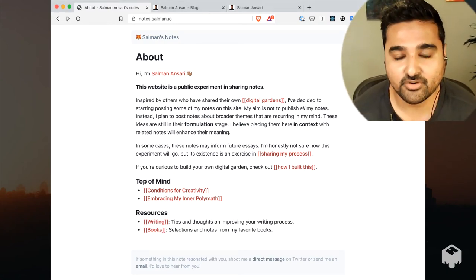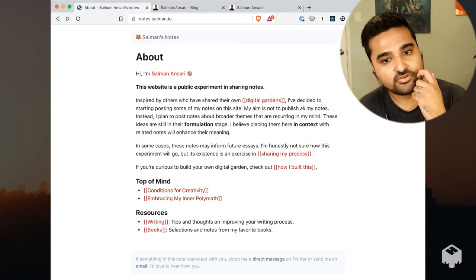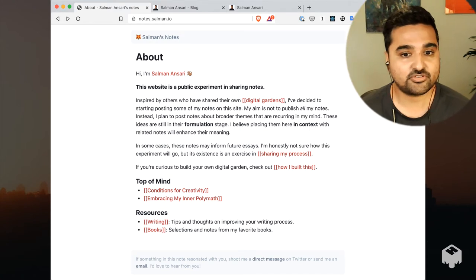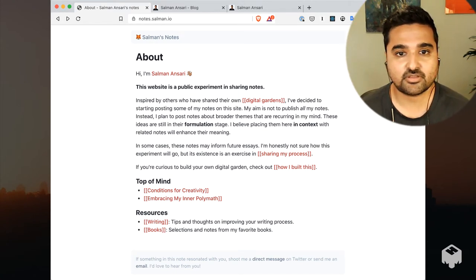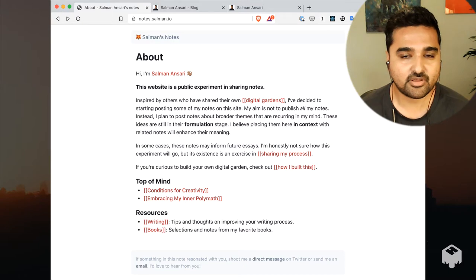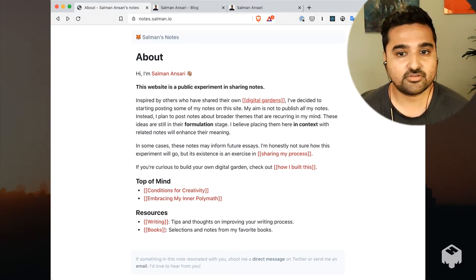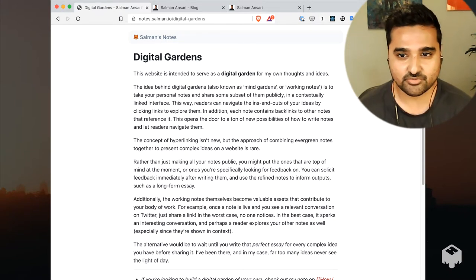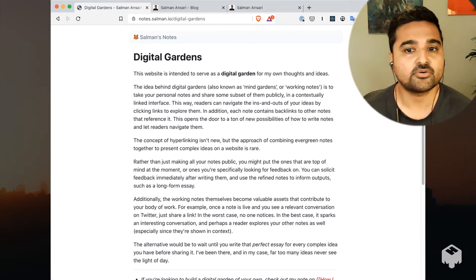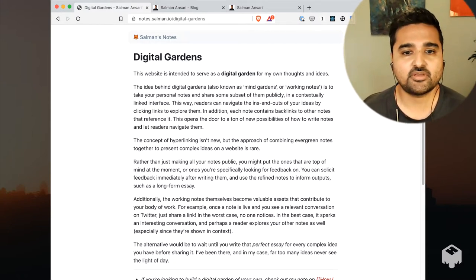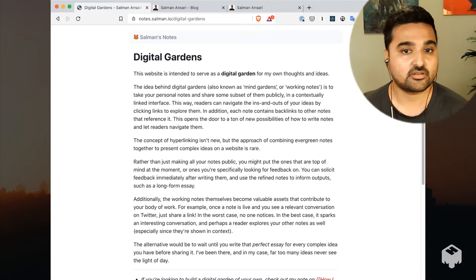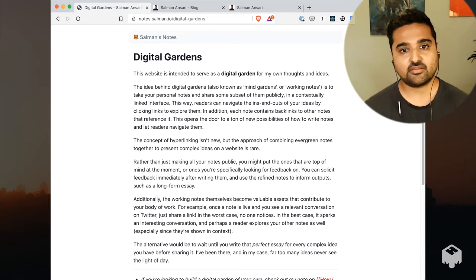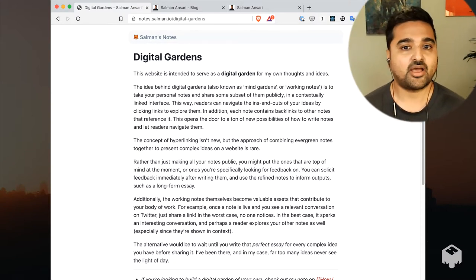What's up everybody, I'm back for another video in a series I'm doing sharing updates to my website. I'm doing this to share learnings, share my process, and so on. Today's episode is going to talk about digital gardens. You may have heard the term - digital gardens is this concept, it has a few other names like mine gardens or working notes. It's an idea where you basically start sharing a lot of the notes that you're taking publicly, and the goal is to kind of get feedback.